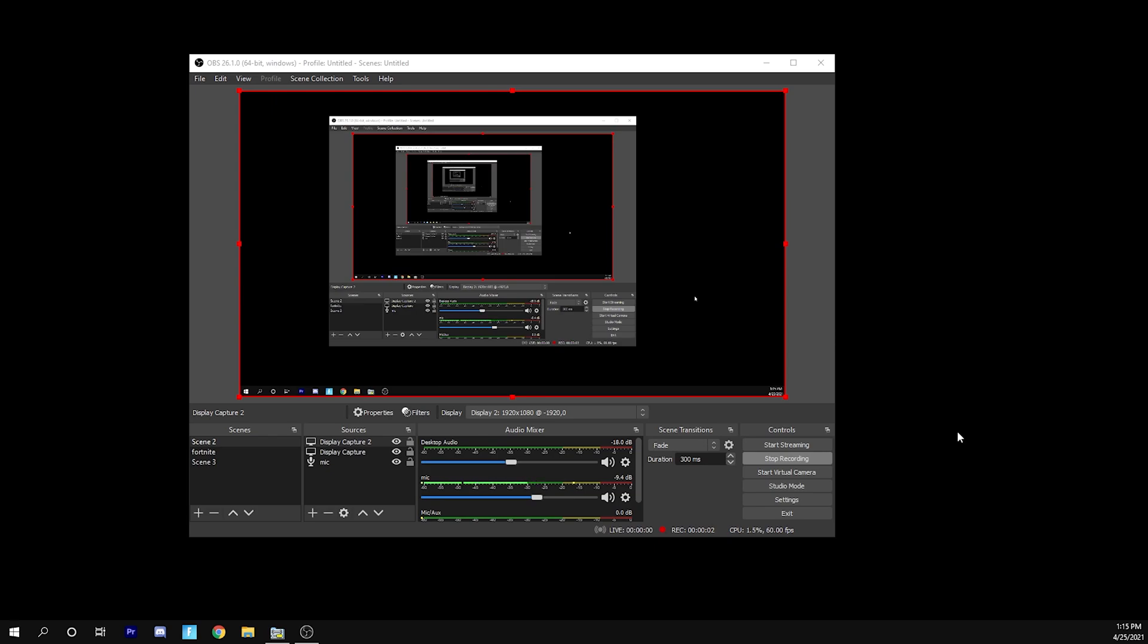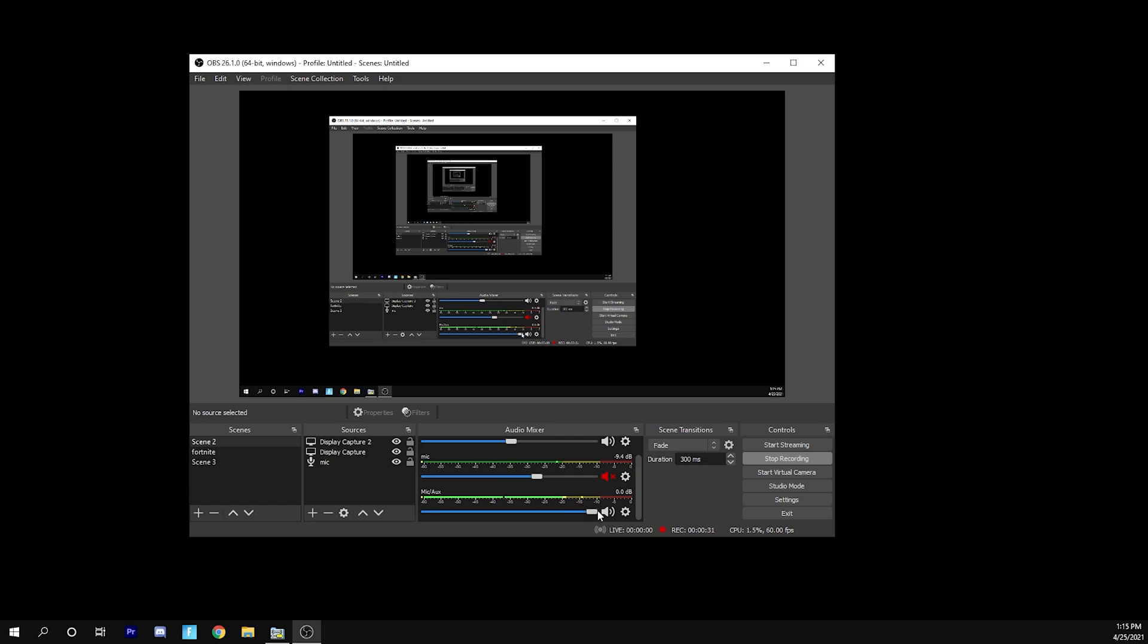Hello everybody and welcome back to another video. This time I'm going to be teaching you how you can get audio from sounding like this to sounding like this.